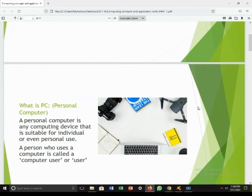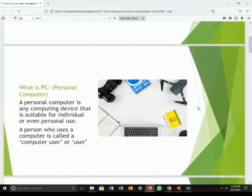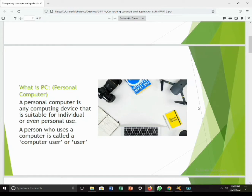Let's first look at what a PC is. A PC, which is a personal computer, is a device that is suitable for individual or personal use. A person who uses a computer is called a computer user, or just a user. There are different types of personal computers which vary in size, performance, and cost — including desktops, workstations, laptops, tablets, and even smartphones.